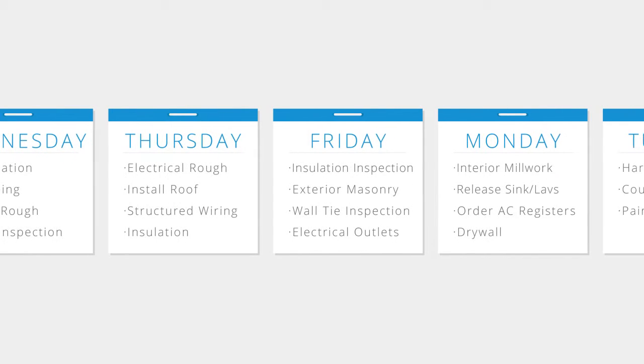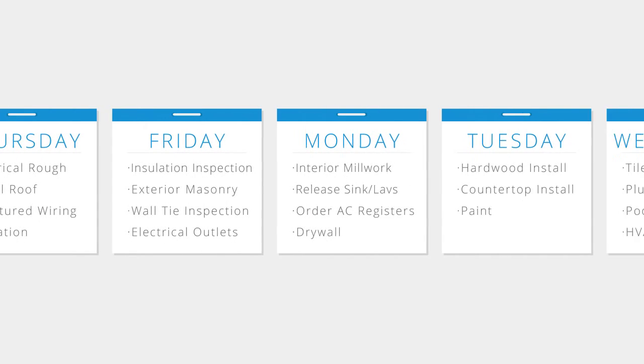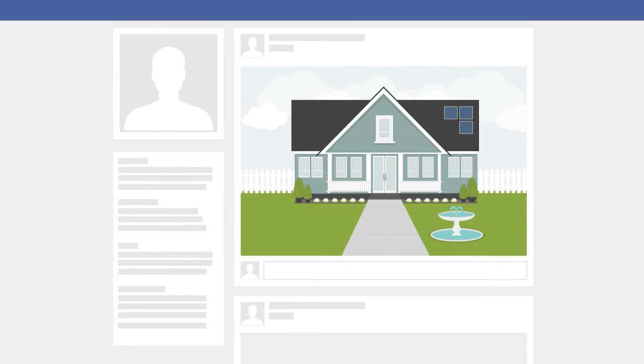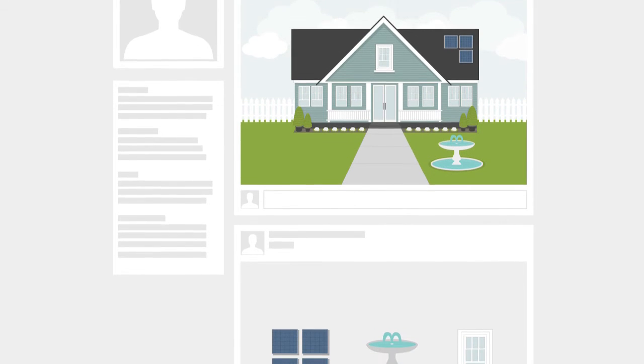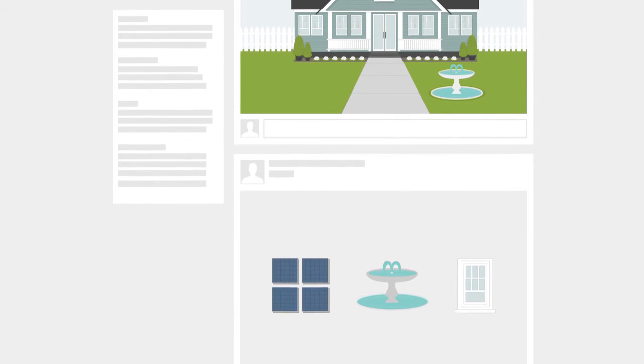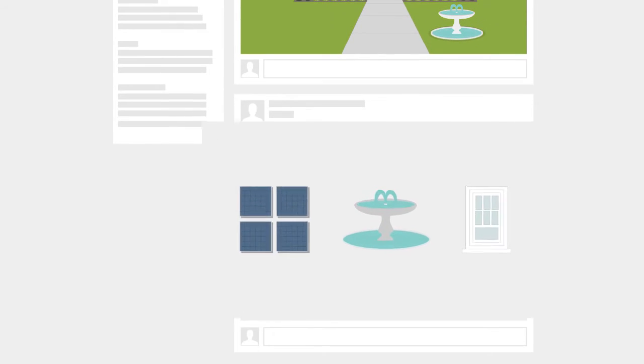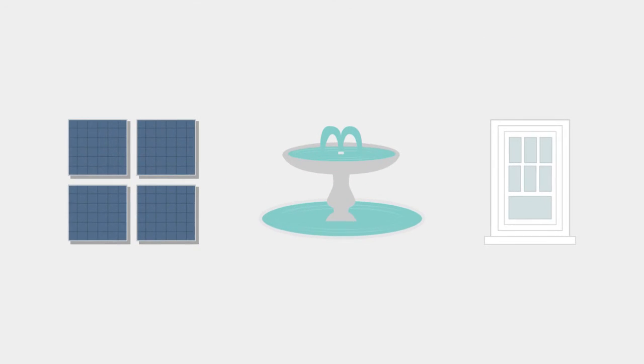View the project schedule in real time. Share progress photos with your friends and family. Make changes quickly and easily.